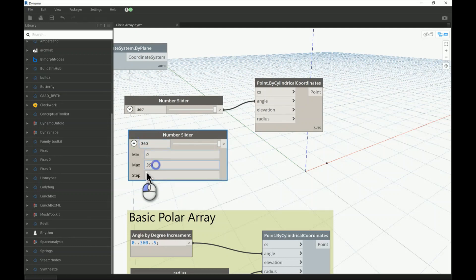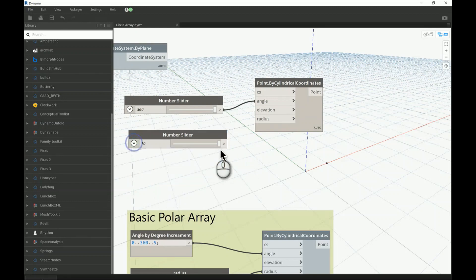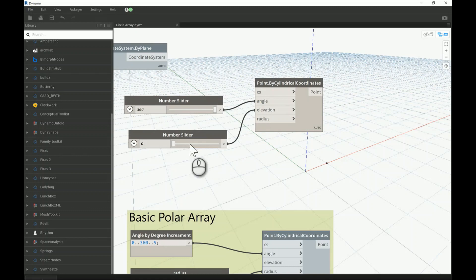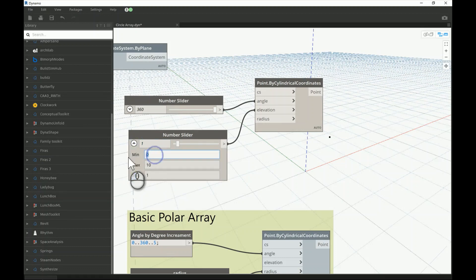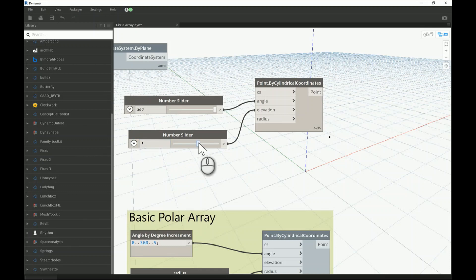I'll set the elevation slider to a max of 10 with increments of 1, connect it to the elevation input, and increase the value — you can see the point flies upward. If you give it a negative value, like minus 10, the point moves below the plane into a negative elevation.